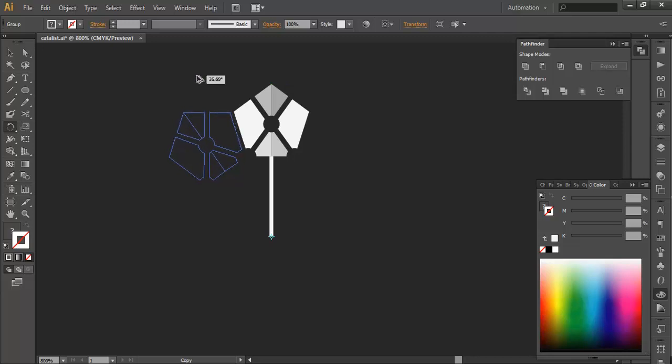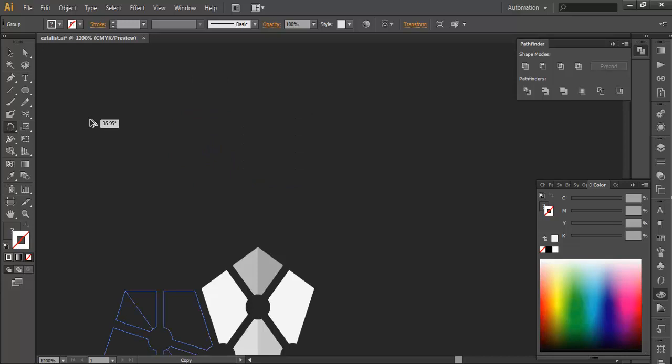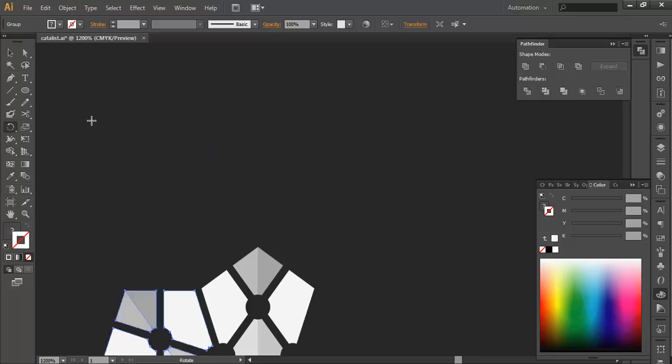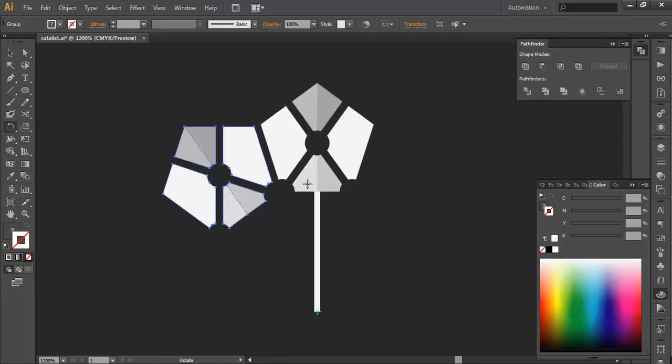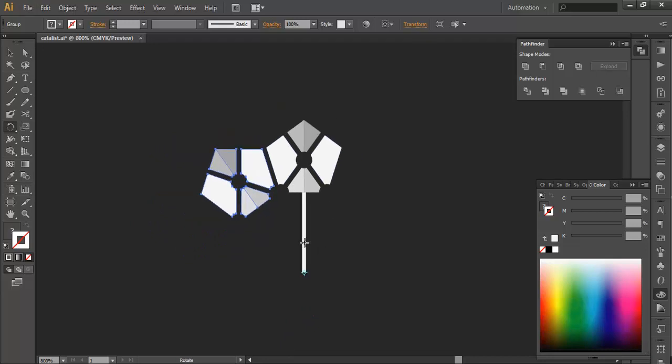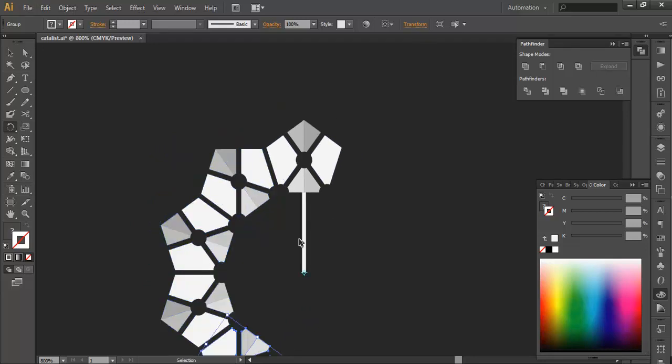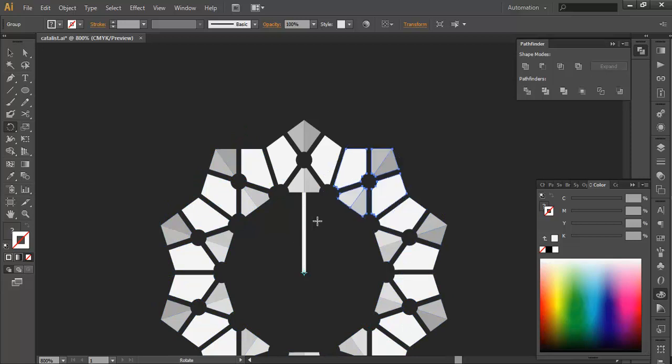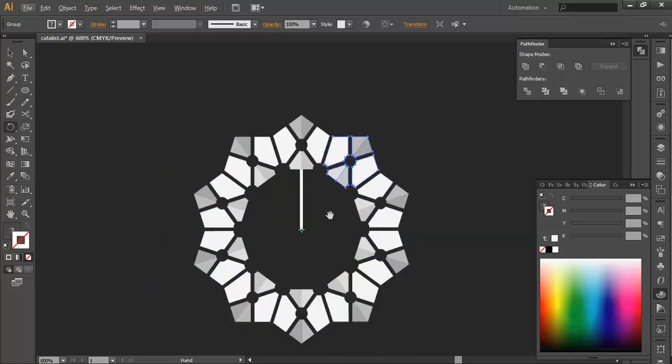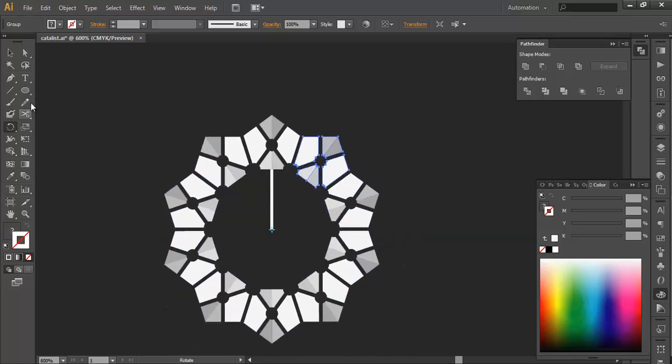So just carefully do it. OK, so that gives it 36 degrees. Now you can use Ctrl D to duplicate it for multiple number of times and you got your overall design.